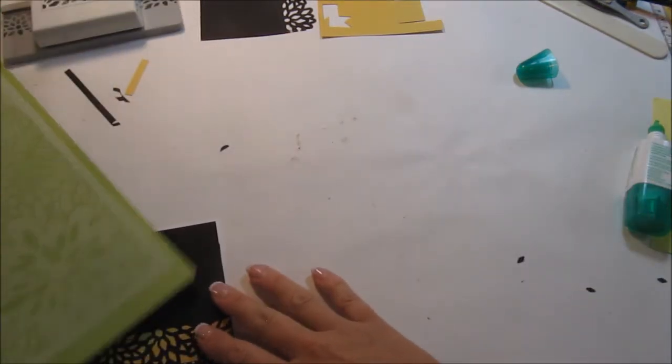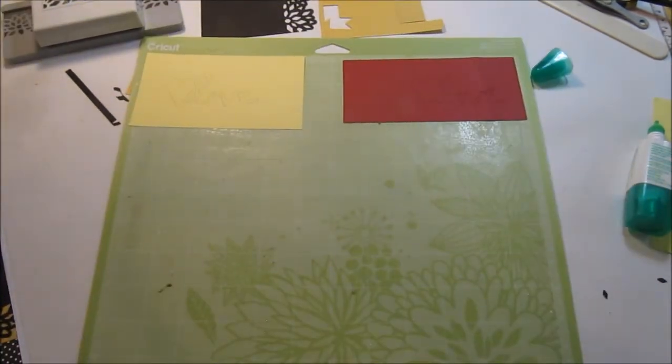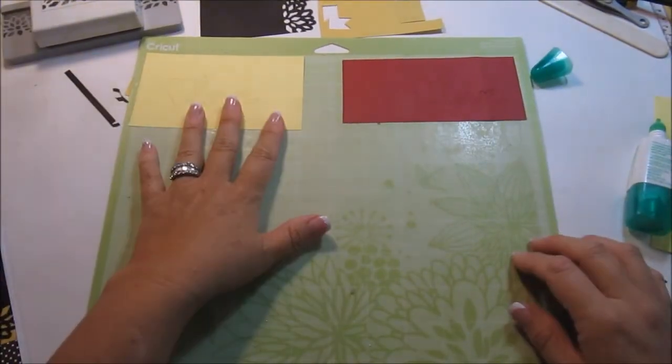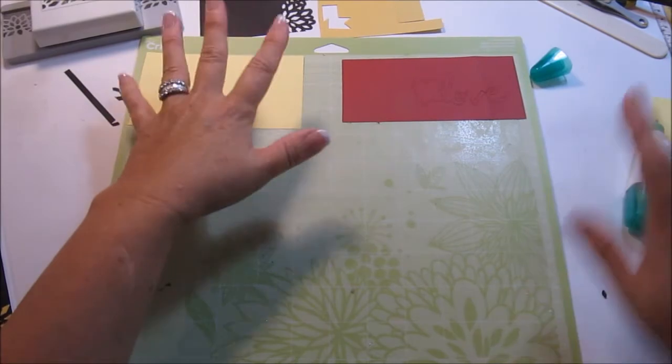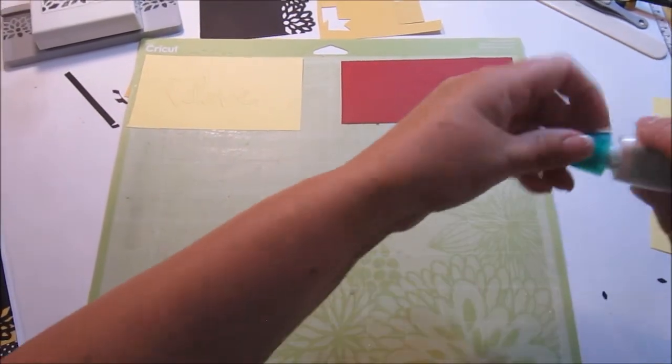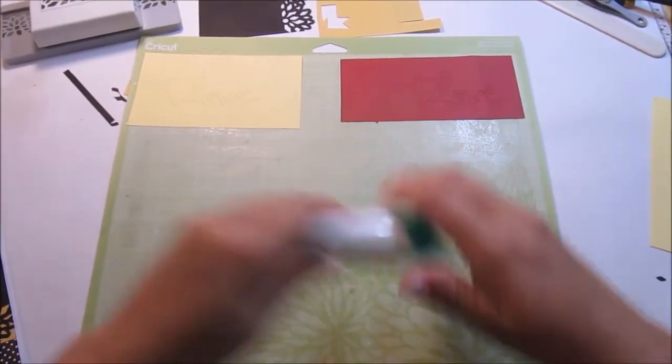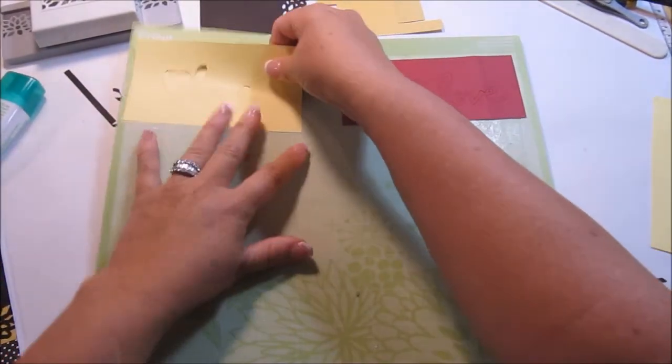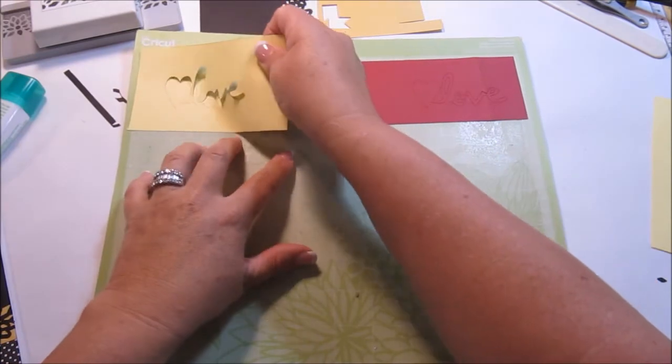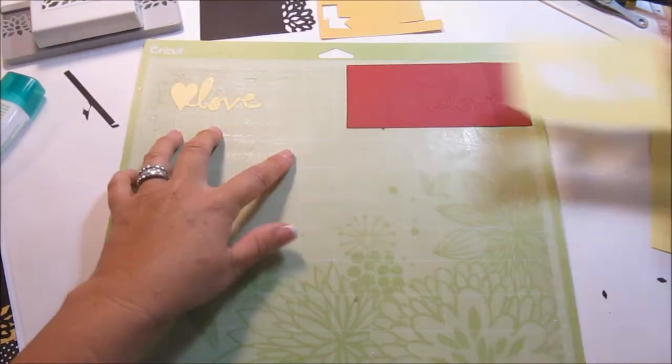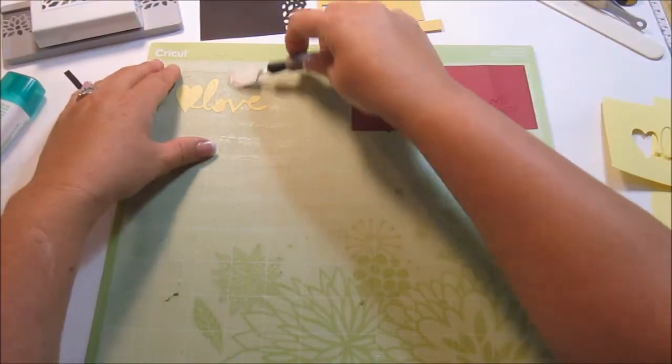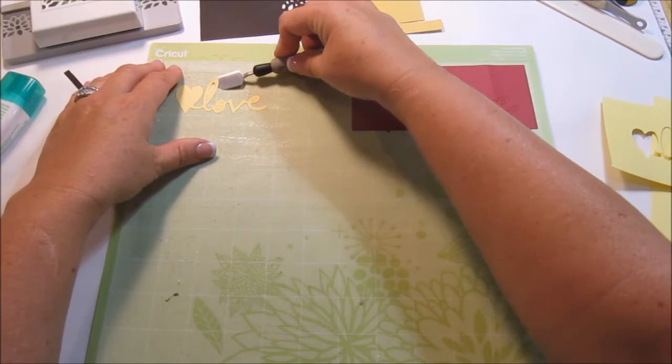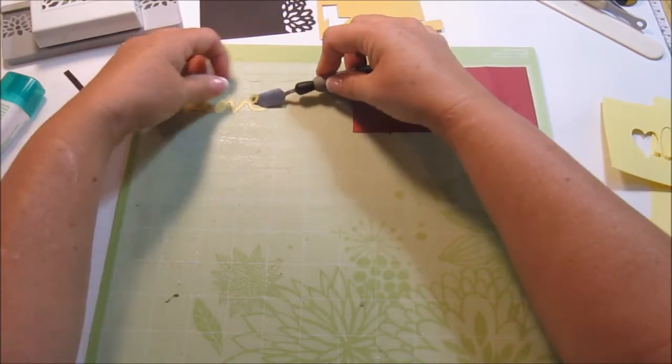Okay. Back to the mat. Now, this is a single layer image cut, not image. So what I did was I cut it out twice. I cut it out in the yellow and then I also cut it out in the red because I wanted the heart to be red.